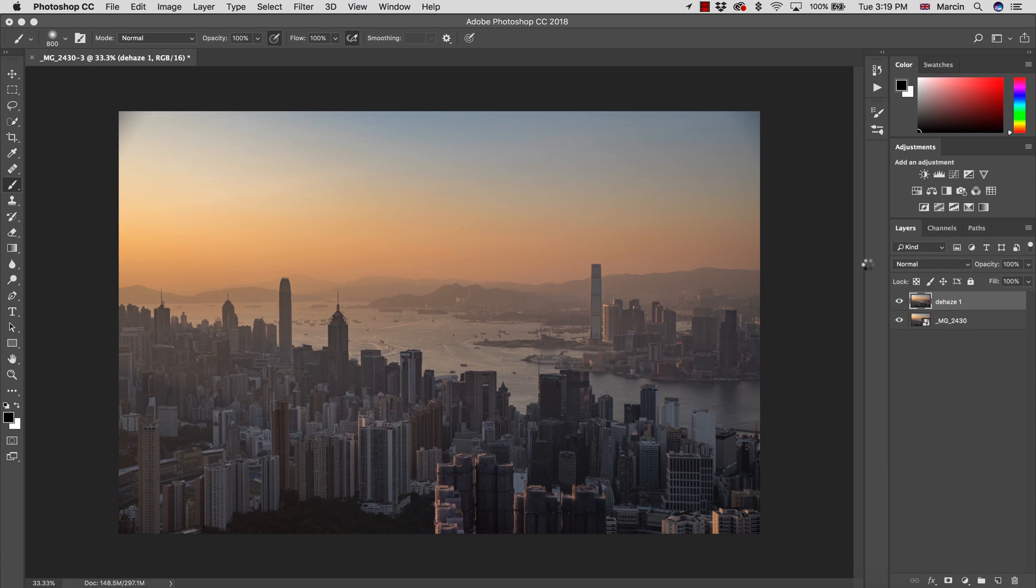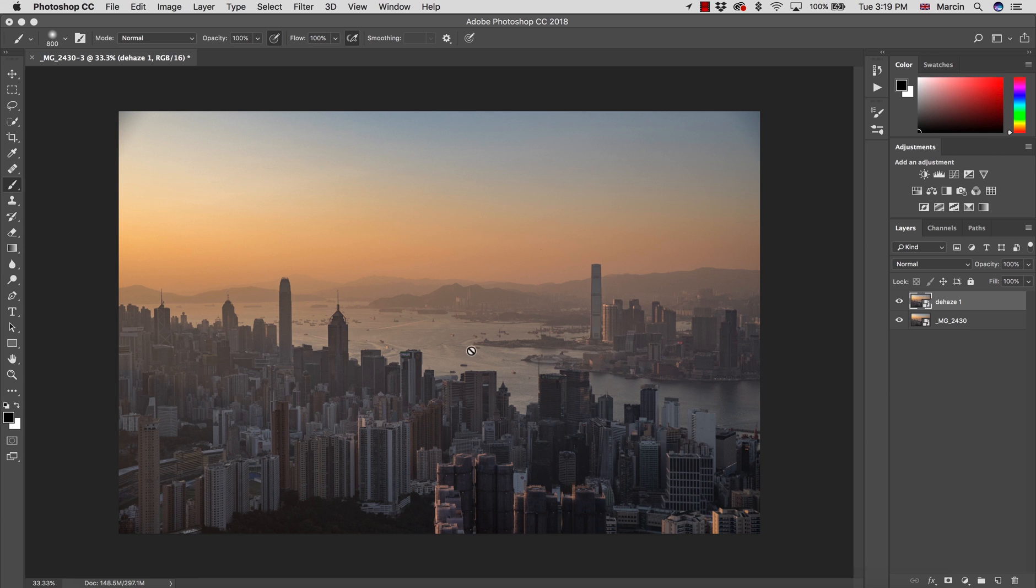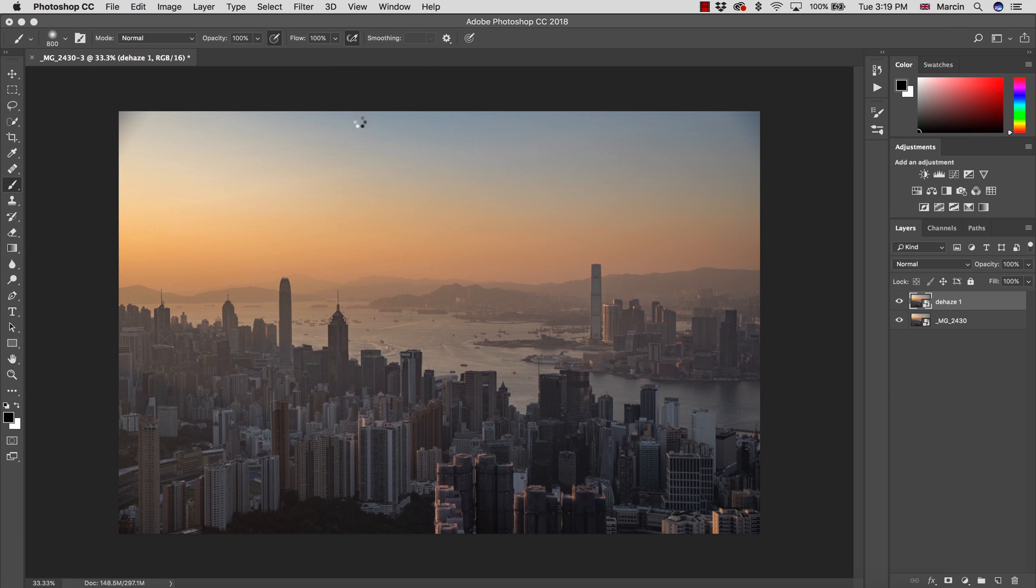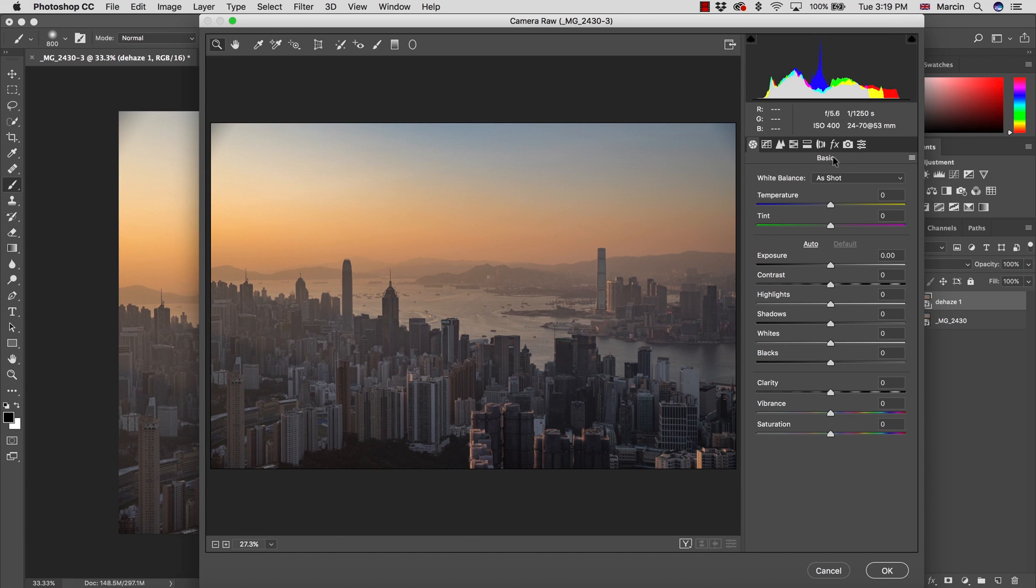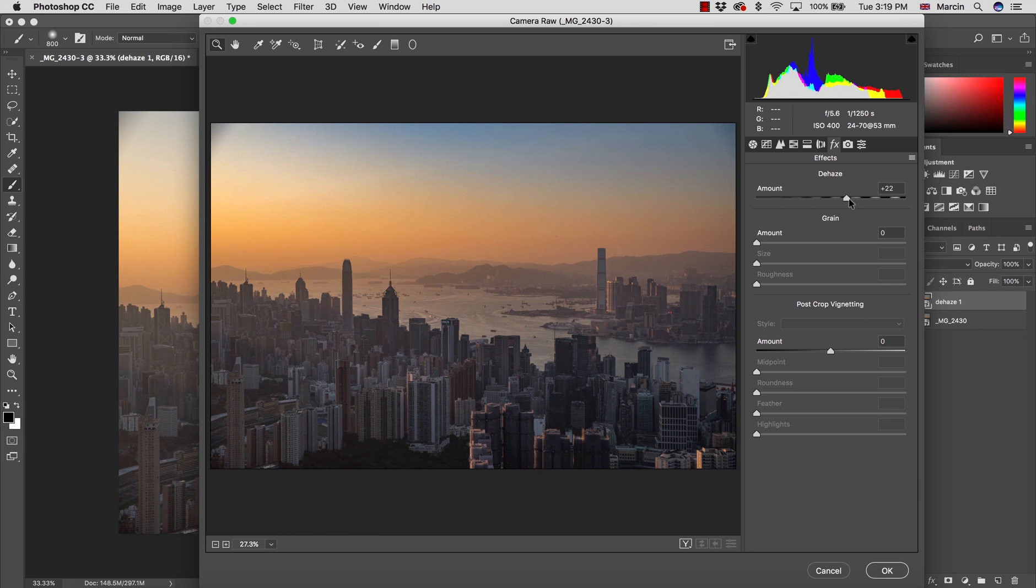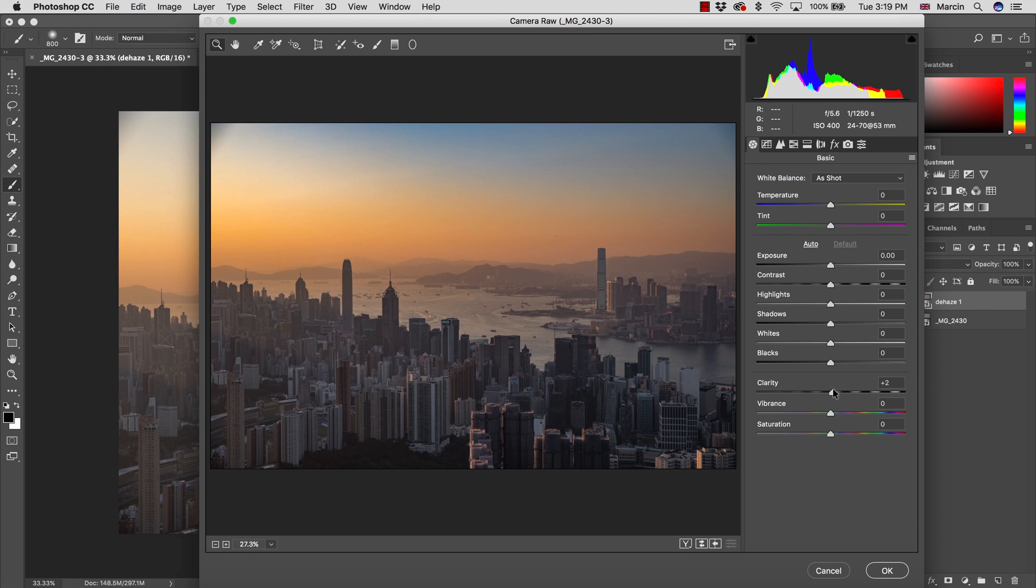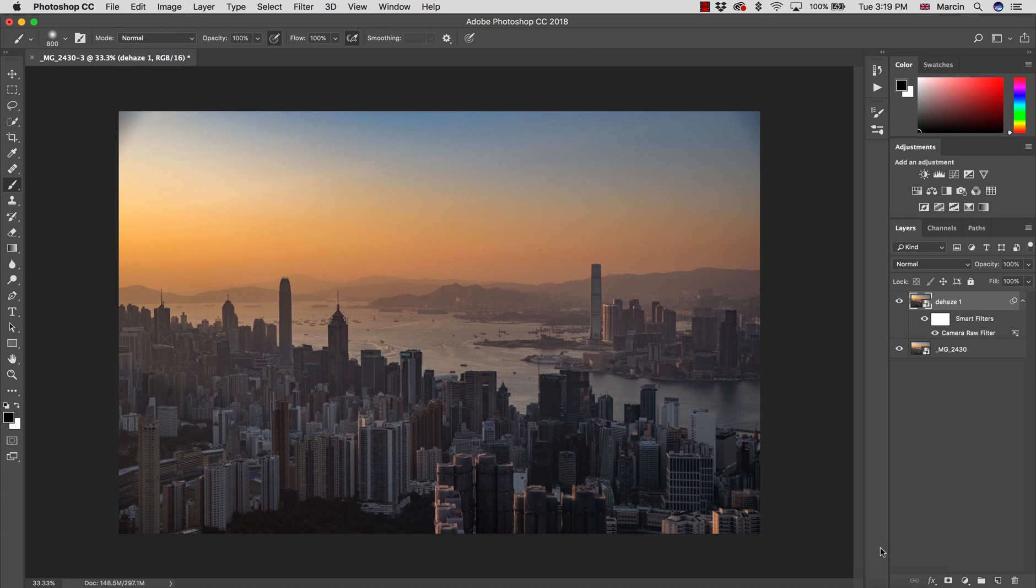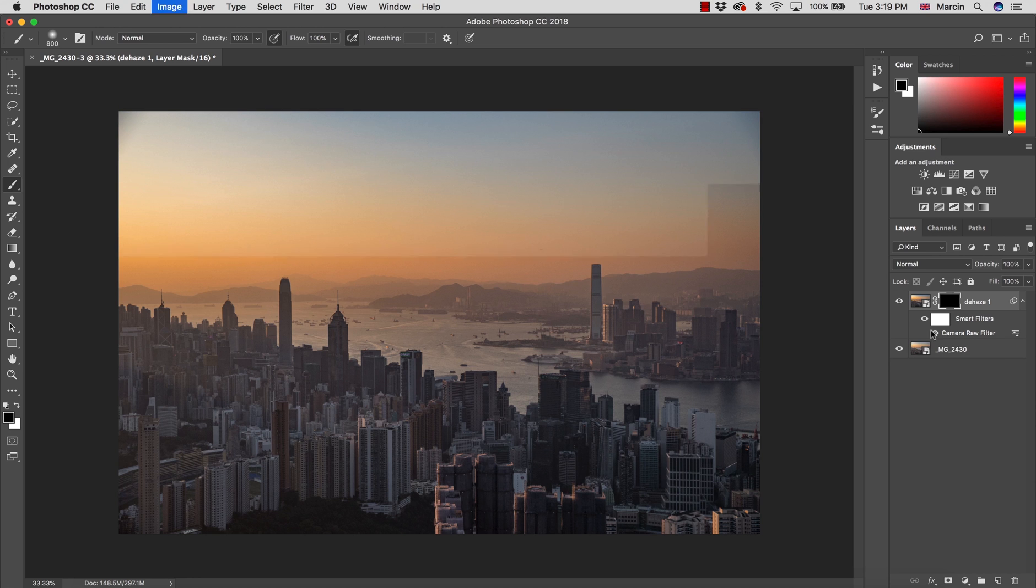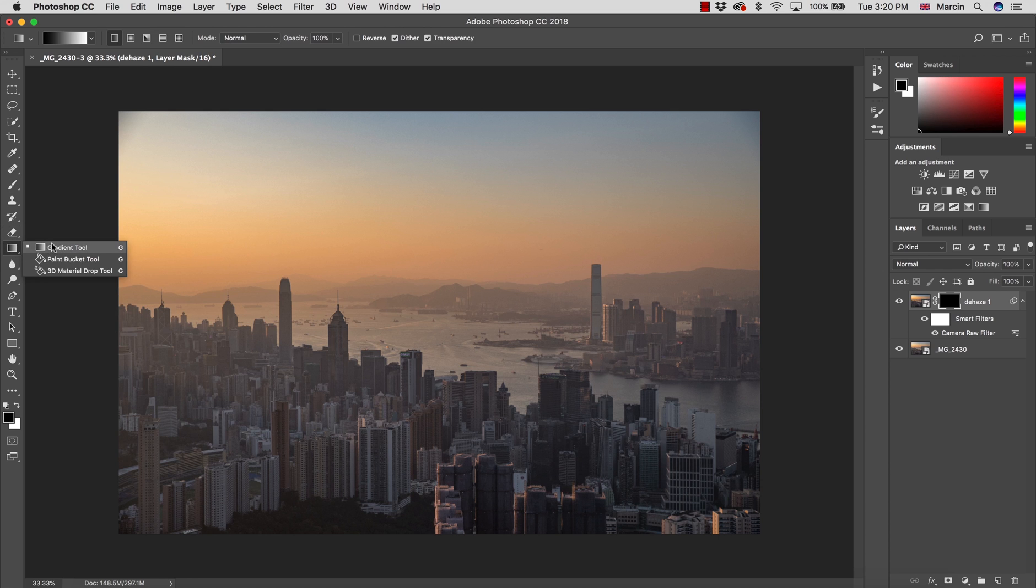We're going to do the process again. Let's go into Effects and dehaze. This time maybe 25 is the limit. I don't want to overdo this. A little bit more clarity as well, then I'm going to press OK. I'm going to create a layer mask. When it's white, it represents everything visible. When it's dark, we invert the layer mask and the effect is not visible.